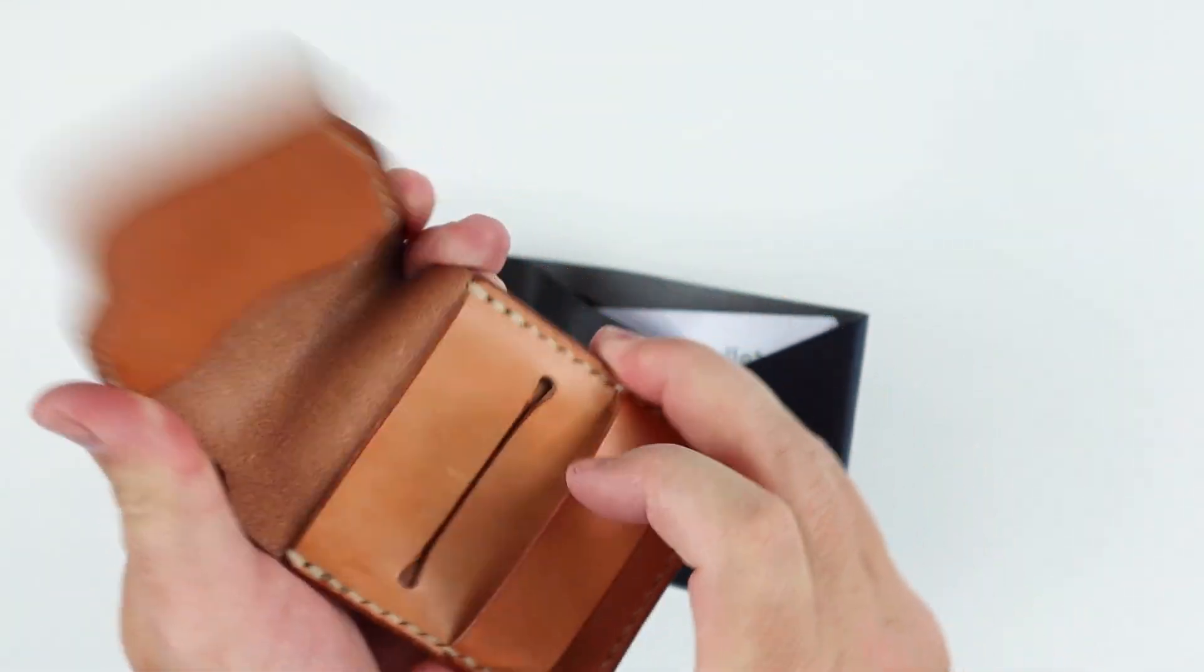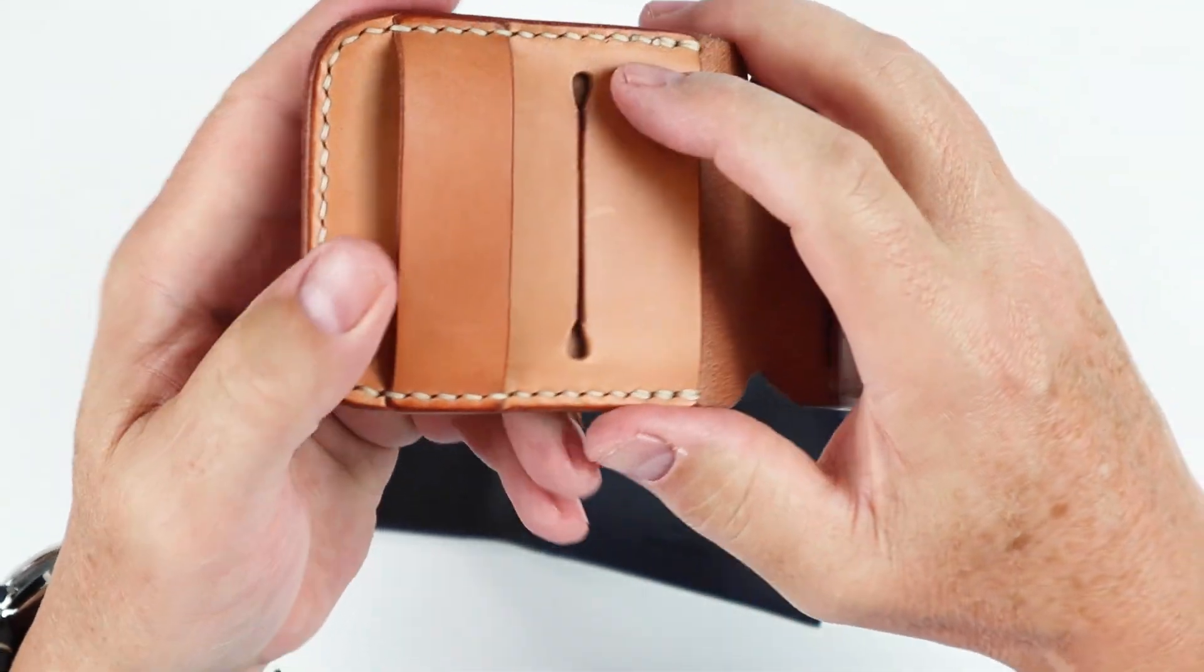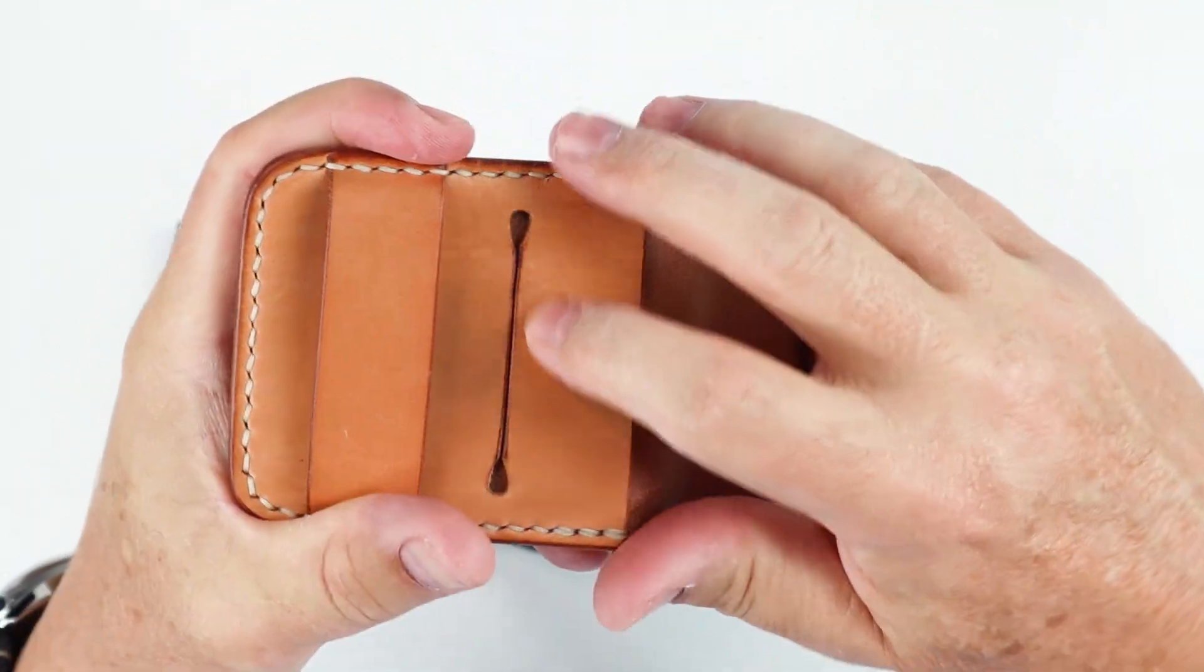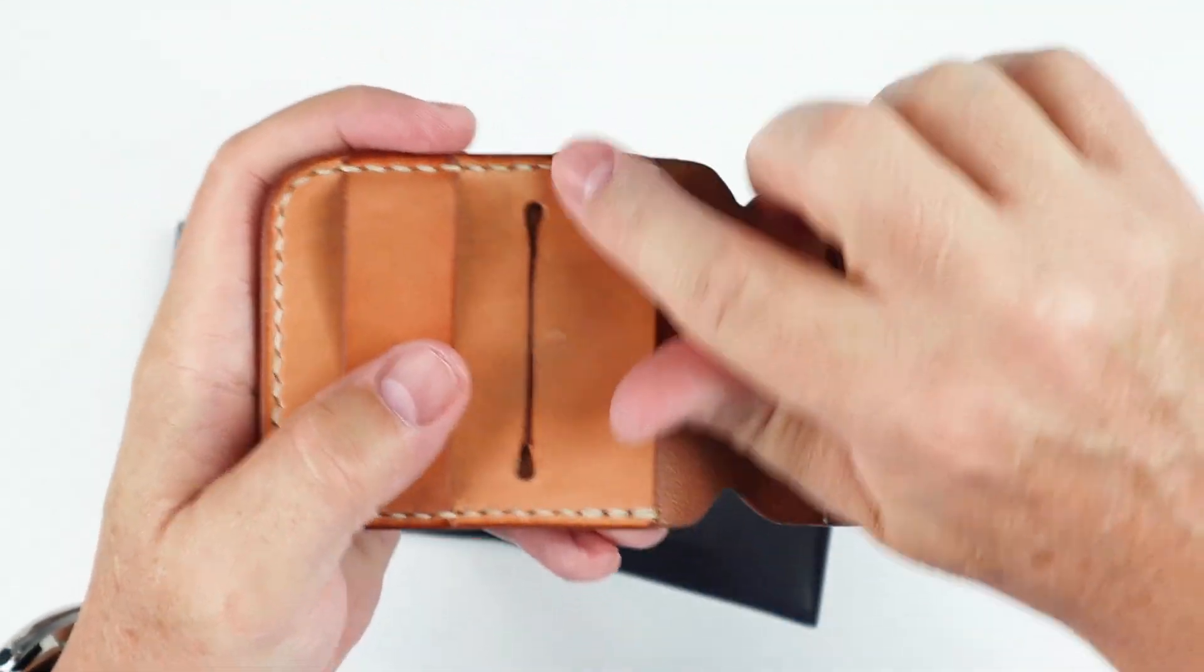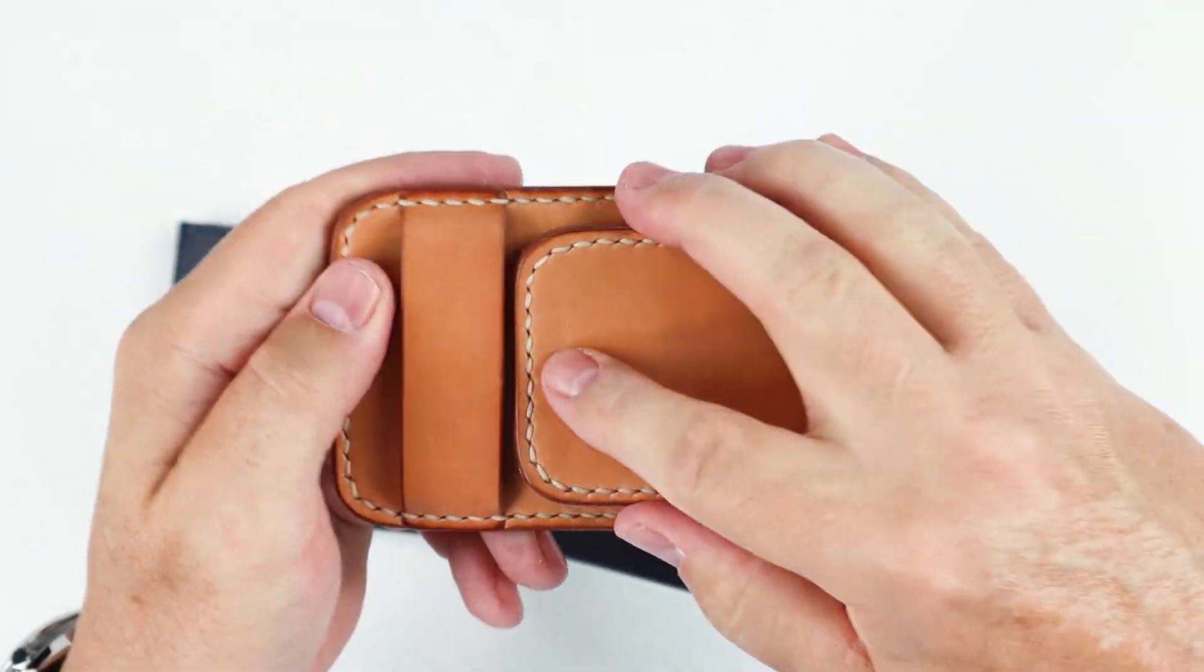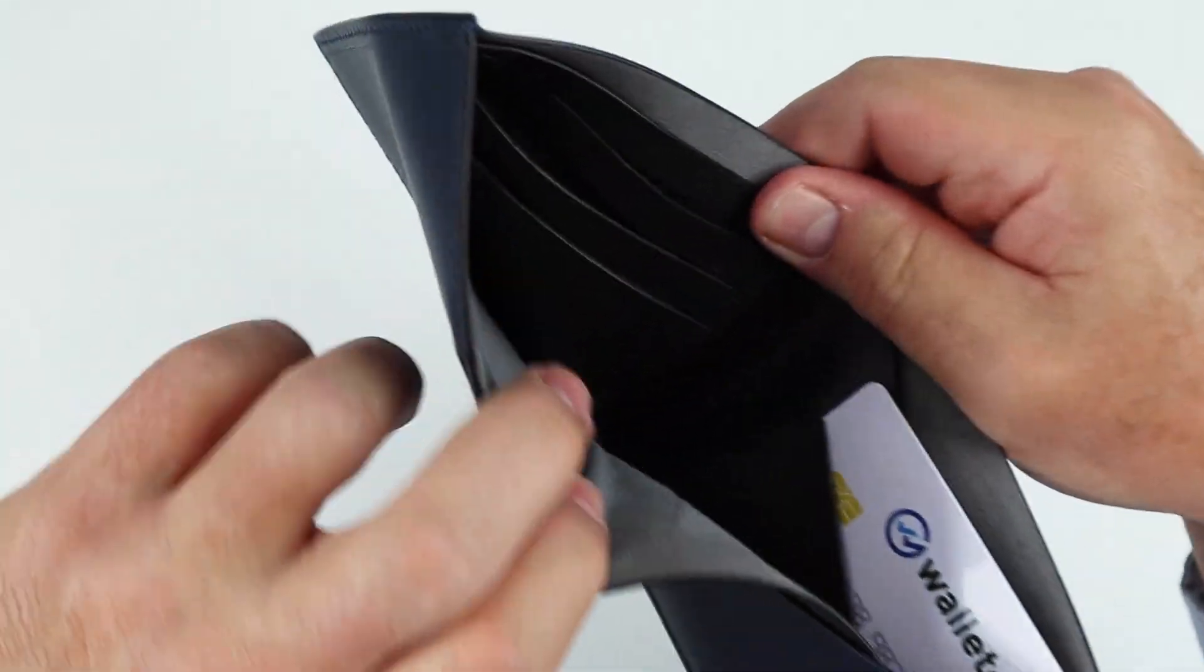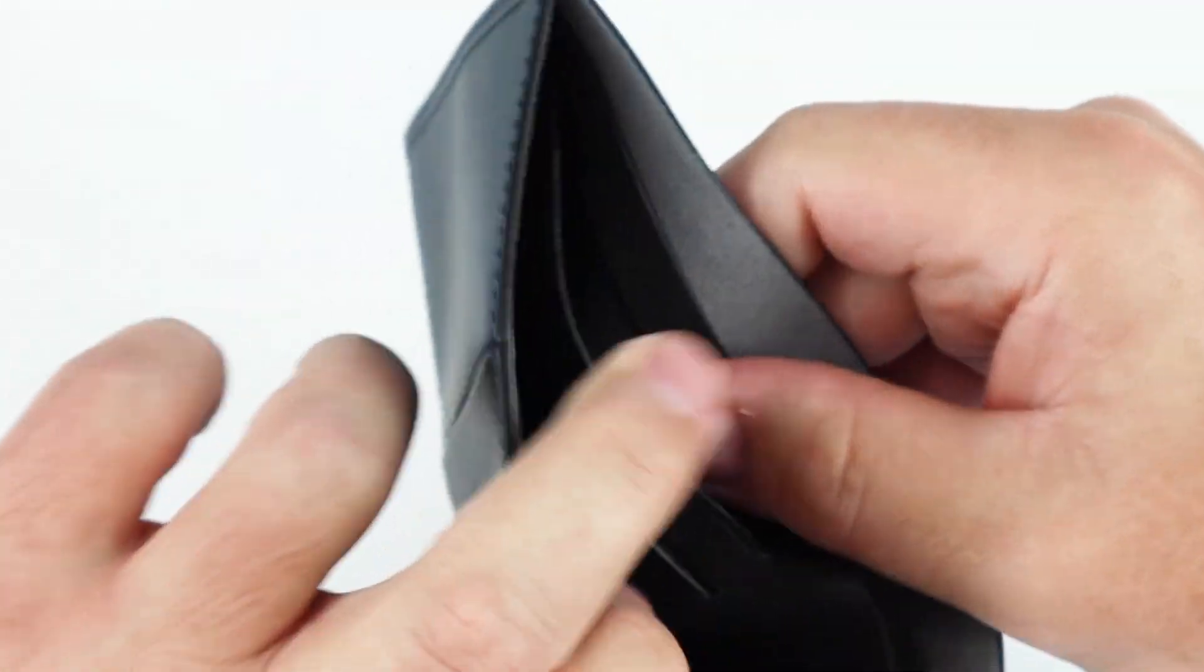And that little hole, if I can show you something in a bigger way, is like this right here. This is the Ochre Flip. This actually prevents the leather from tearing as you're putting cards in and out. And they've done this with the Topologie and you can see that.